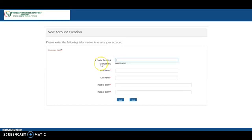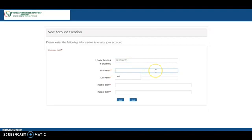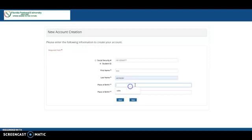Then you will provide your student ID, your first name, your last name, and the country of birth. That means your place of birth. If you were born in the United States, you are going to put your state.